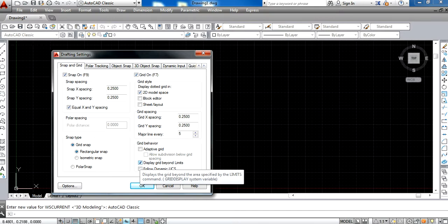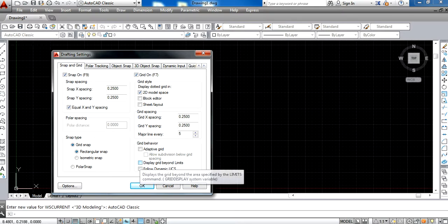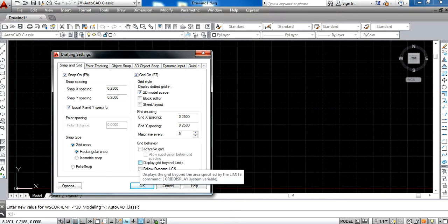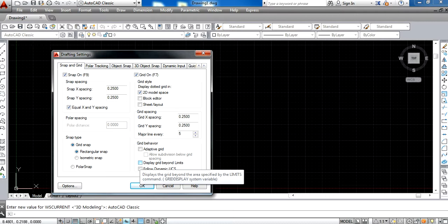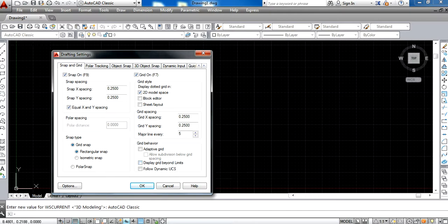Now, in this particular window, whatever steps we have discussed, these steps need to be done even if AutoCAD is already installed on your computer and you've opened it several times.